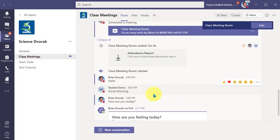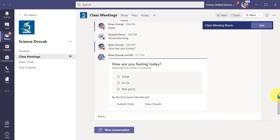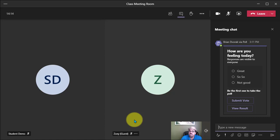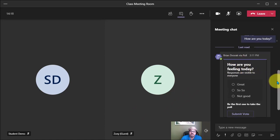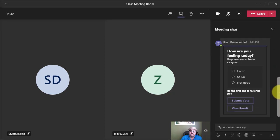And so what you'll see here is it's going to pop up right here in the channel conversation. And if we go back to our meeting now, we should also see it in the meeting chat. And there it is. There is the poll that I just published.